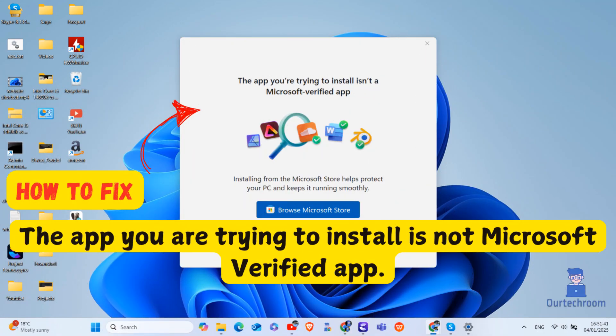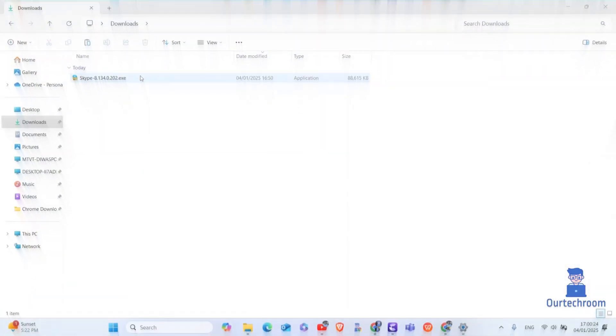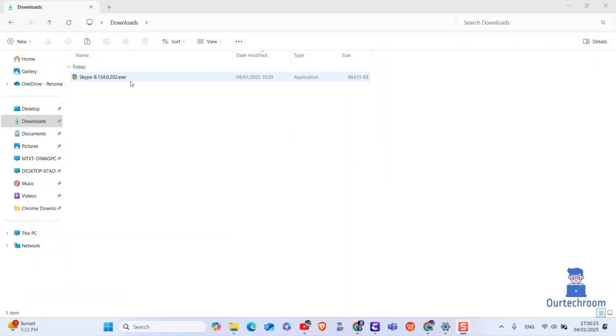In this video I will show you how to fix the app you are trying to install isn't a Microsoft verified app pop-up message when trying to install an application. When I am trying to install Skype application, I am getting the same message.